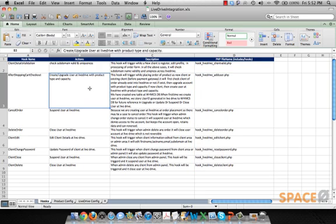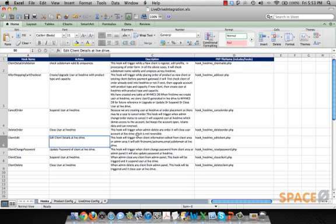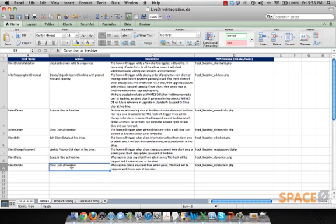During the upgrade of a product — for example, if you take a product with 1TB and want to upgrade to 1.5TB — necessary actions need to be taken. If an account is suspended on LiveDrive, or if an account is closed, or if client information is edited, or if you suspend or close any account on your site, the necessary corresponding actions need to be taken care of on LiveDrive.